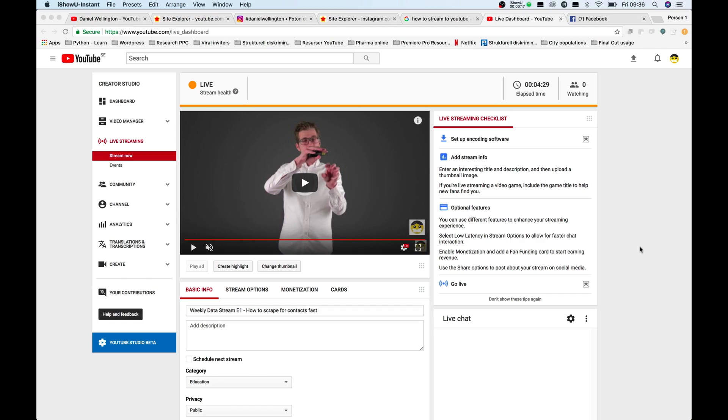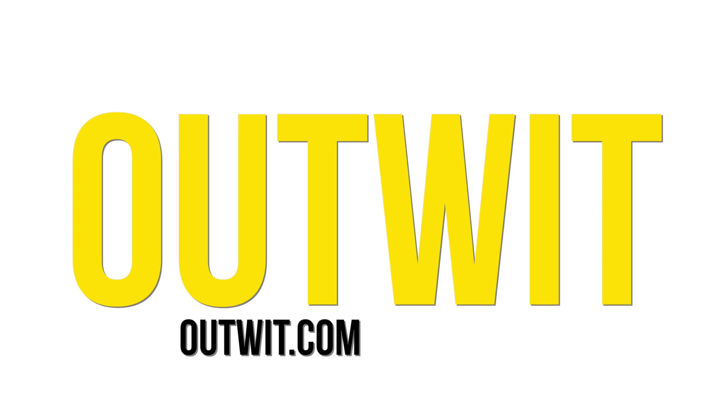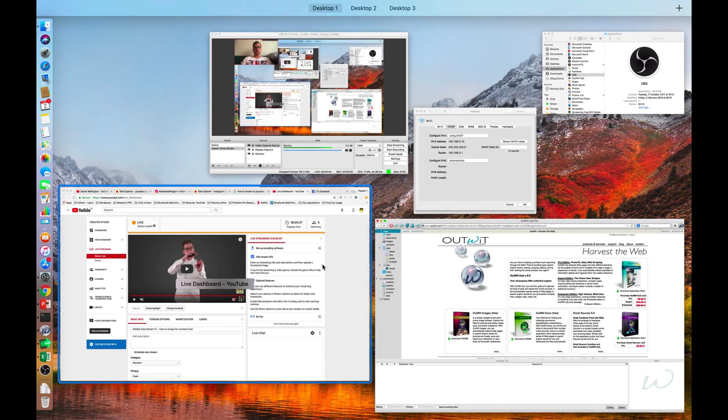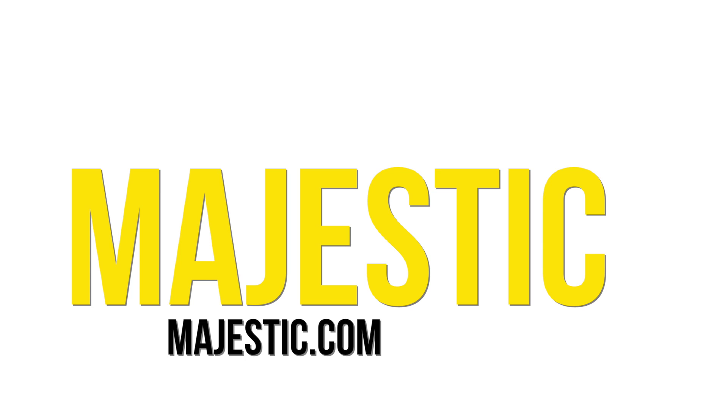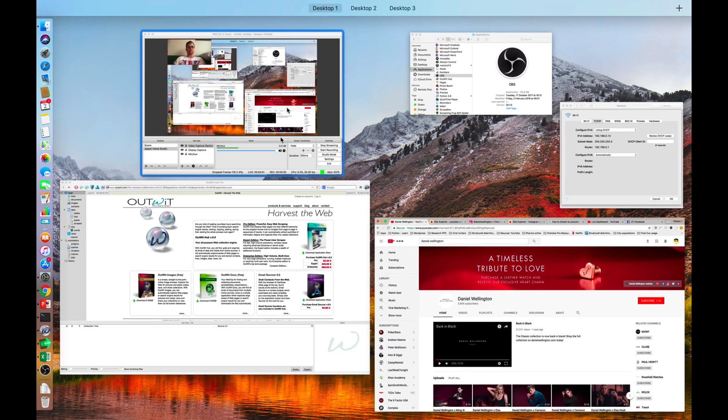Alright, so hello guys. Today we are going to live stream a little bit of how to use this tool, Scrapebox, together with Majestic in a good way.